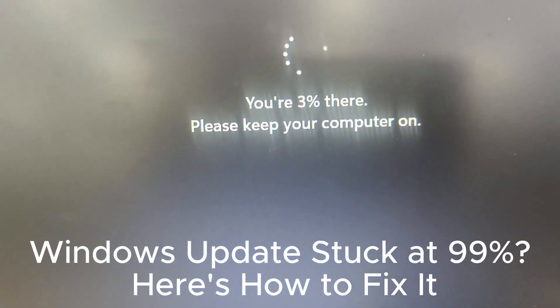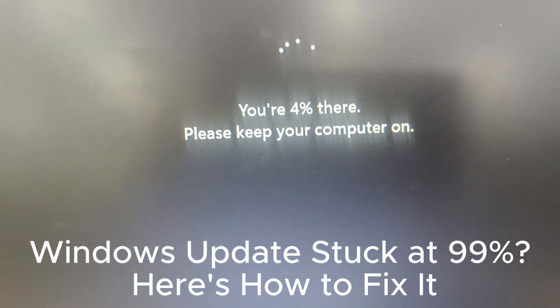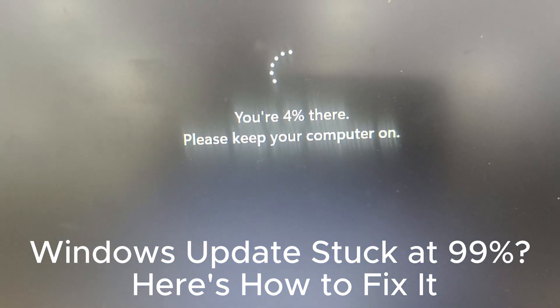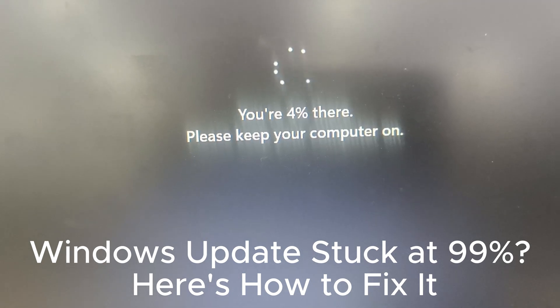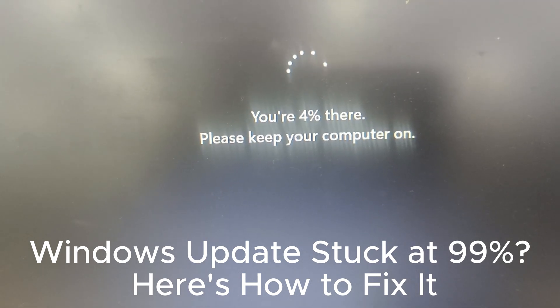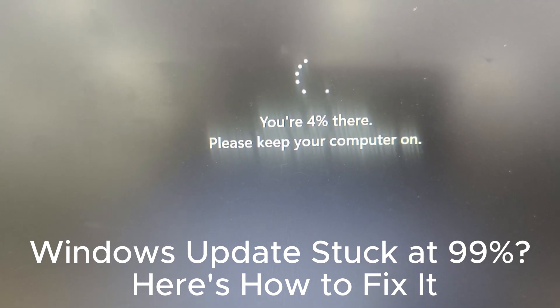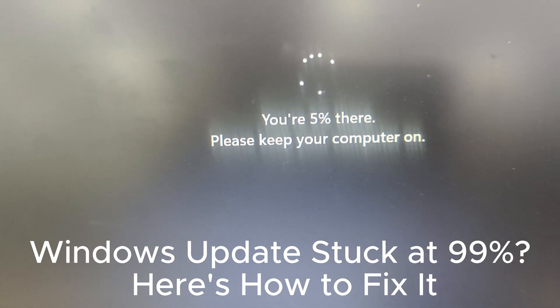Before performing a Windows update, it's important to take precautions to ensure a smooth process. Here are three key steps to follow.